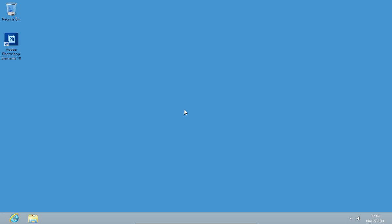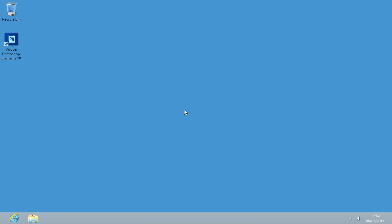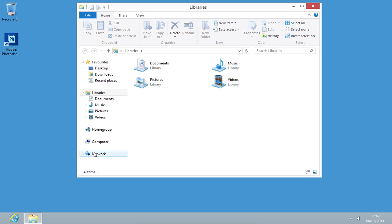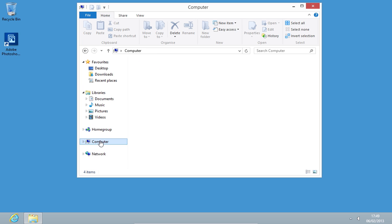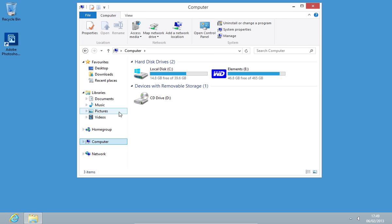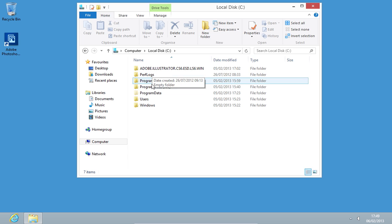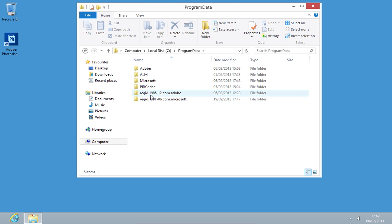On a new computer, go to Computer. Open the C drive. Go to the Program Data folder. Double-click on the Adobe folder.